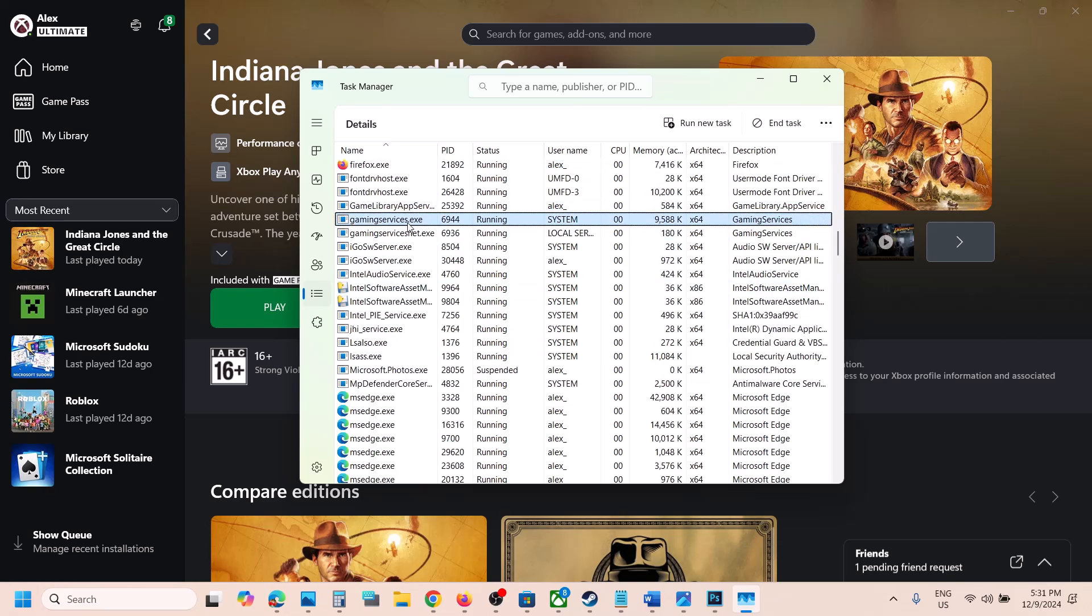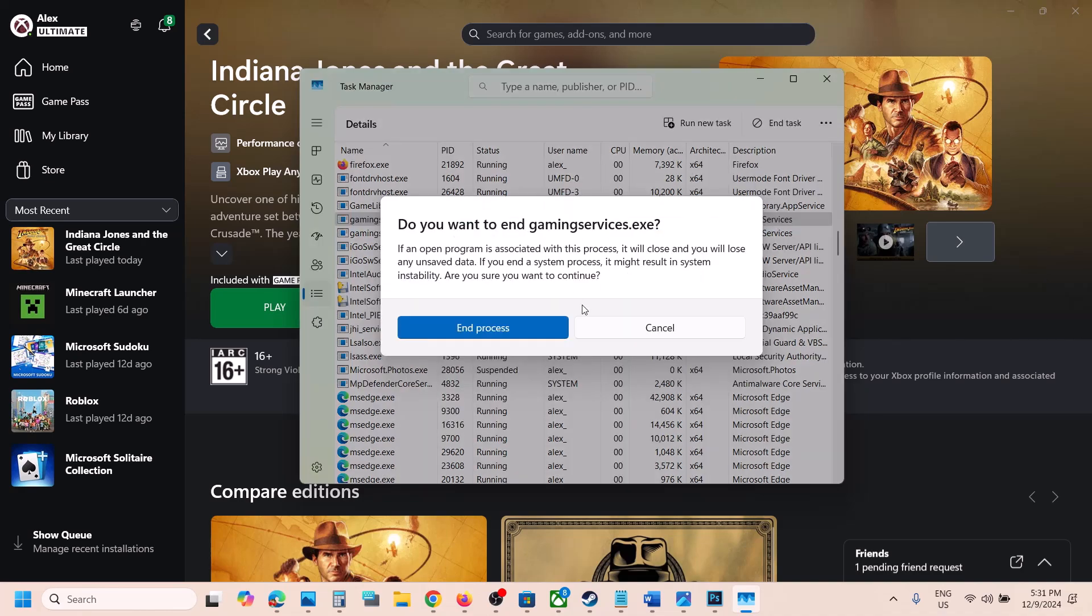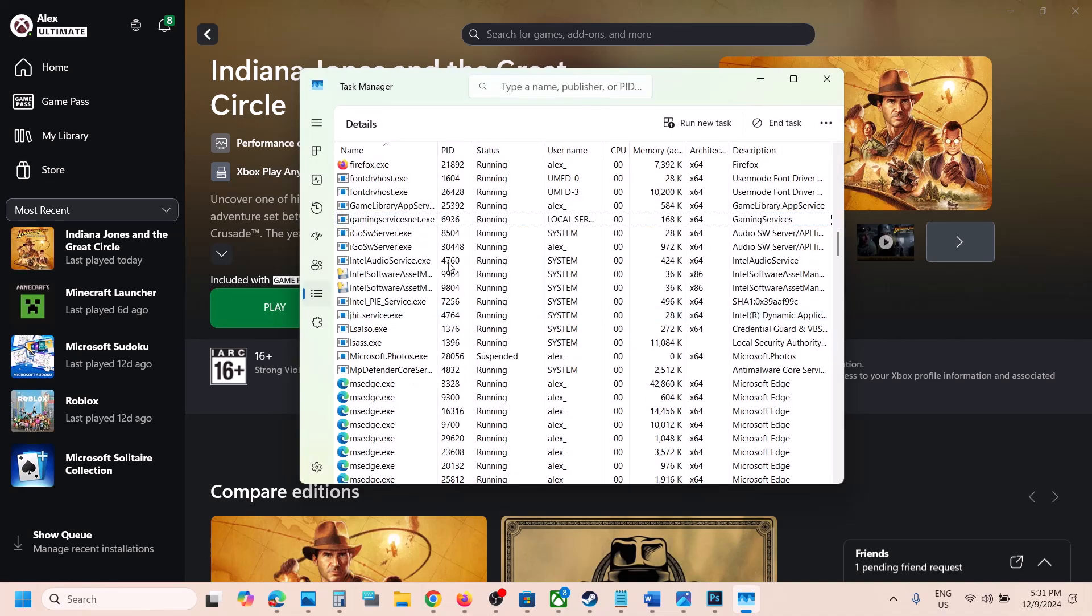So over here you can see gaming services.exe. Make a right click on gaming services.exe and then click on end task and then click on end process. Once gaming services is gone, just wait for a couple of seconds.